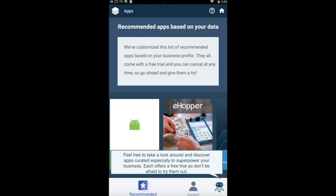Feel free to take a look around and discover apps curated especially to superpower your business. Each offers a free trial, so don't be afraid to try them out.